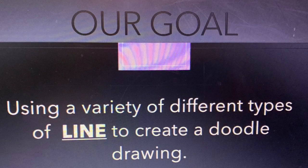Let's doodle. Our goal: we're gonna use a variety of different types of line to create a doodle drawing.